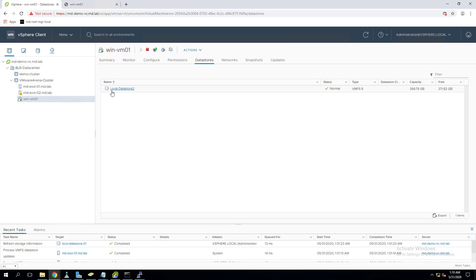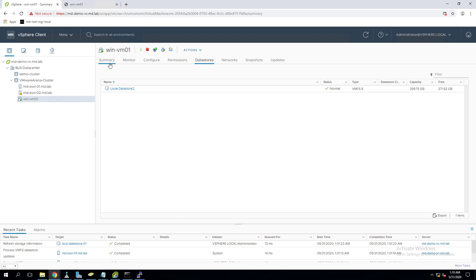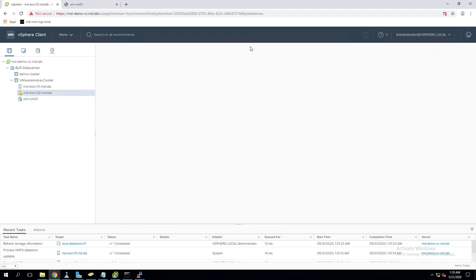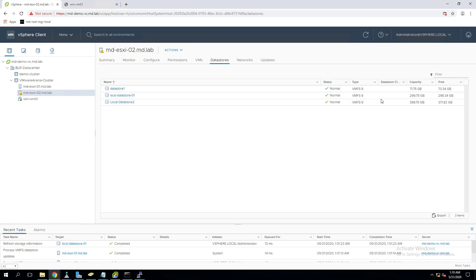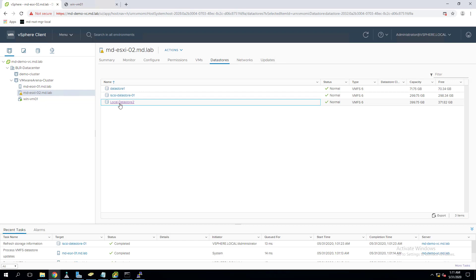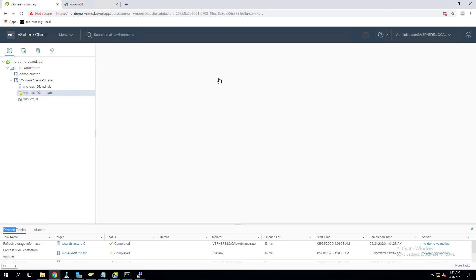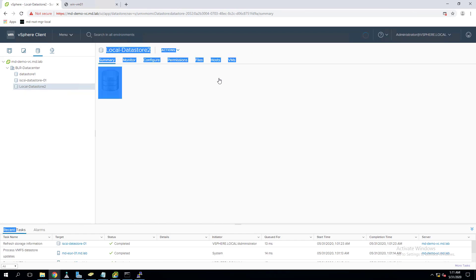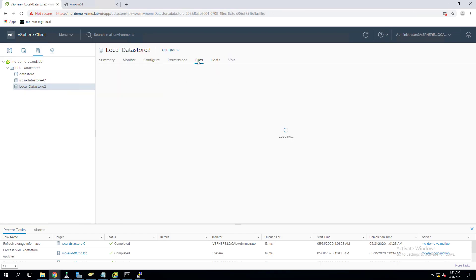Let's see this in action. I have a virtual machine stored in my local datastore, which is local datastore 2. It is running on ESXi host 02 and only has access to host 02 — I cannot migrate it to host 01 because it is stored in the local datastore. I have also created a new iSCSI datastore which is shared storage between both my ESXi hosts. Before we migrate, let's see the folder structure in my local datastore.